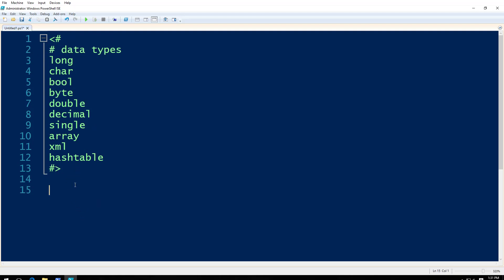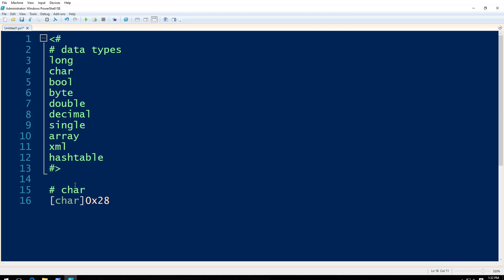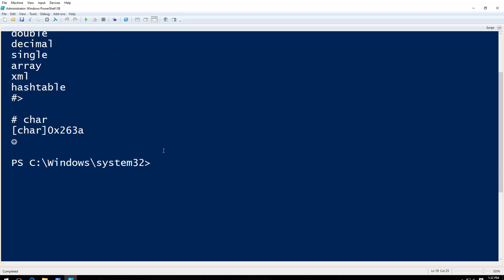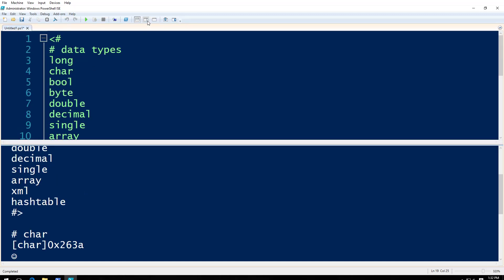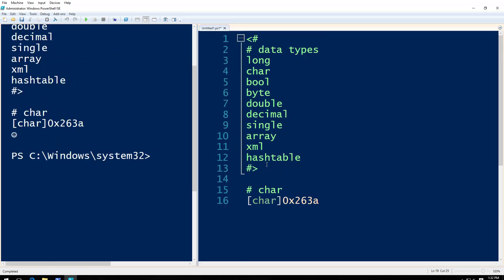So what we have now here, let's talk about the funny one, character. What the hell is a character? I'm going to type char here, and I will type character. And zero x two six three A. Press F5. That's an emoticon, that's a smiley for you.